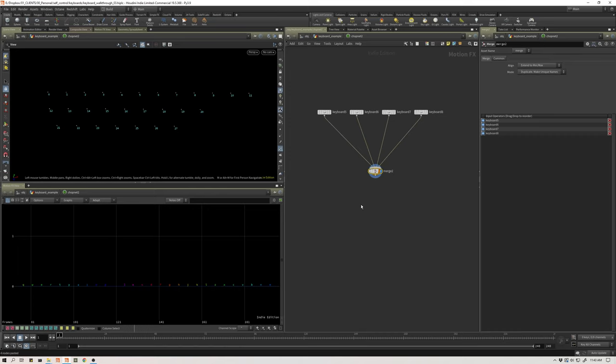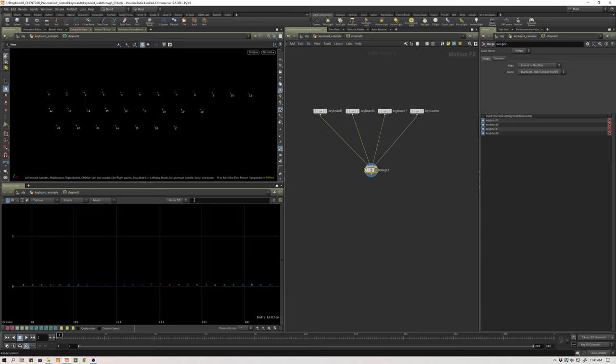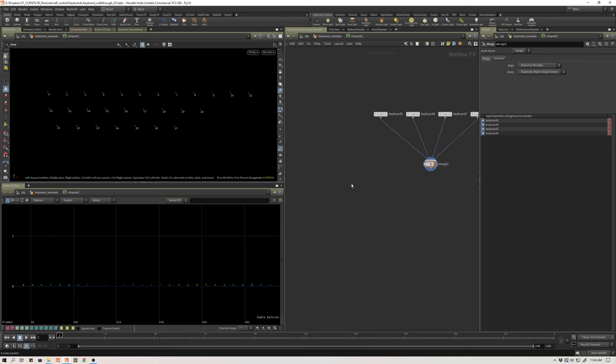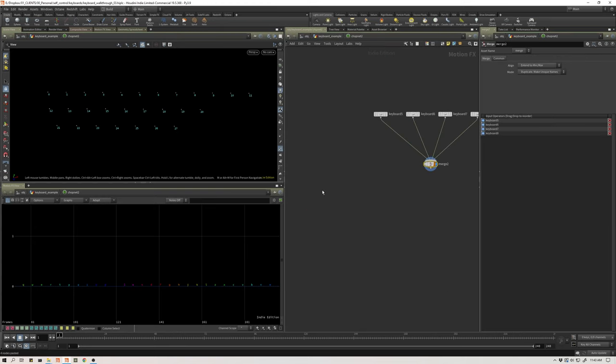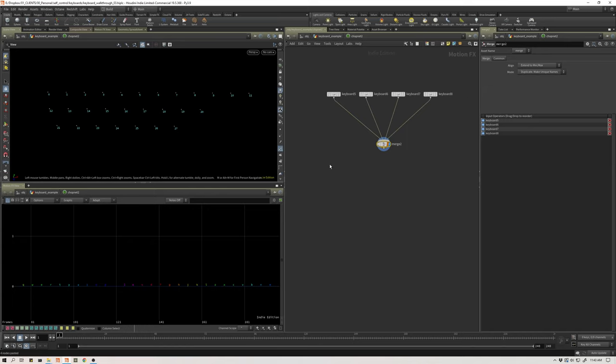Now I need to map these channels to the blend attribute that we've created on these points. As is right now, these channels are named by their letter. To get this to match in SOPS, I need to change this name to have the attribute name and then the corresponding point number that I want to assign it to. Originally I was bringing in the geometry with the blend attribute, but then I started thinking I don't really need to do that. I can just rename these channels to be what I need them to be and then reference them that way. It's a little bit cleaner setup.